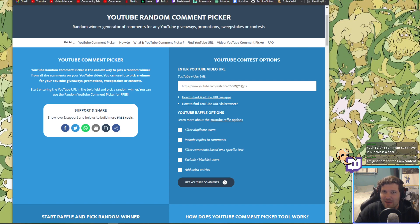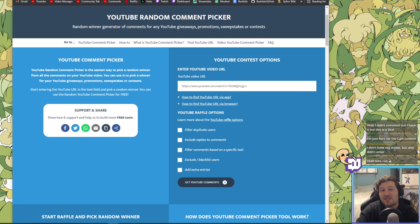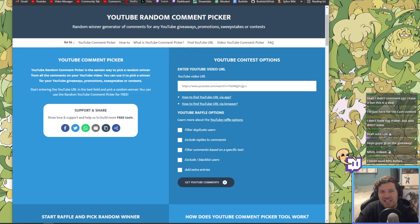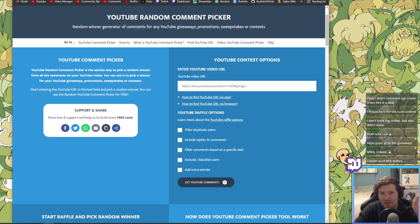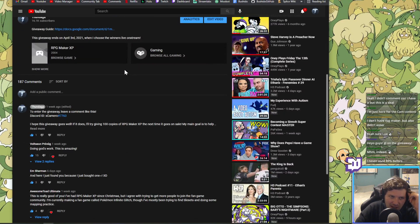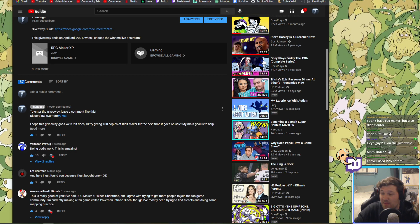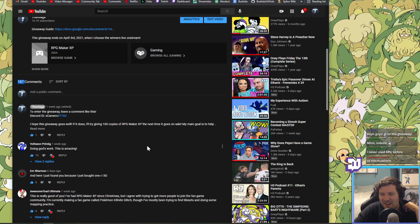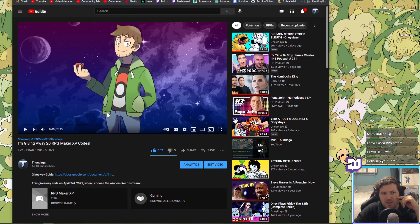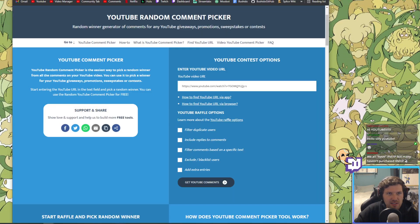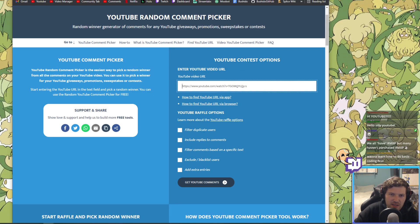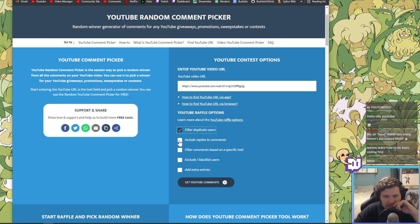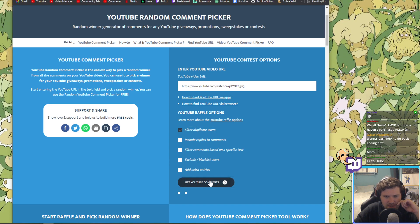What is going on everybody tonight? I'm gonna be doing the giveaway for the 20 RPG maker keys. I've got my Excel doc all set up here. I've got all my keys ready to go, I've got my YouTube random comment picker ready to go, and I've got the video with all the comments for the giveaway. So it looks like there are 187 comments and one of them is mine. So we're gonna exclude me. Now what I'm gonna want to do is first things first, copy the link to this YouTube video, go to the YouTube contest options, paste it in, and then I want to get rid of duplicates. I don't want to include replies, I don't want to filter comments based on specific text, I don't want to exclude anybody, and I don't want to add any extra entries. I'm ready to just get the YouTube comments.